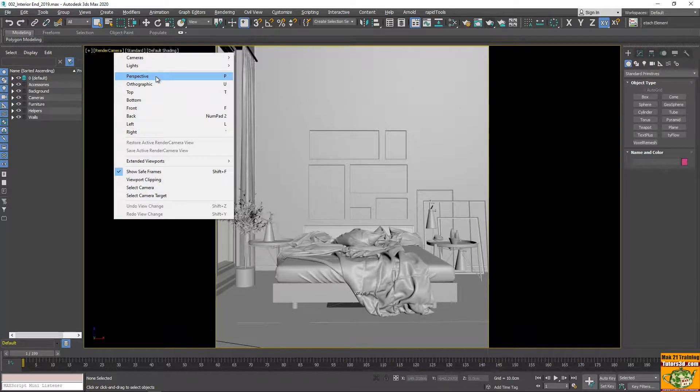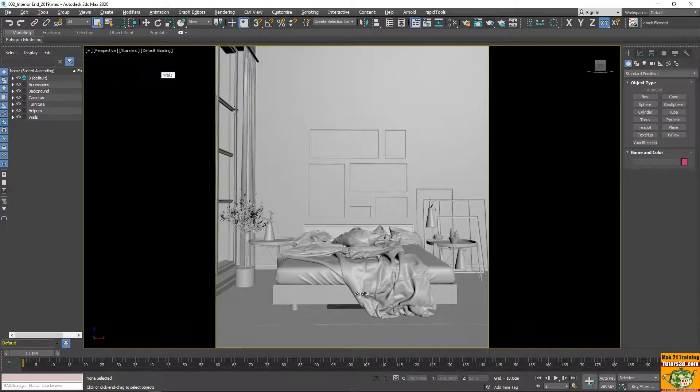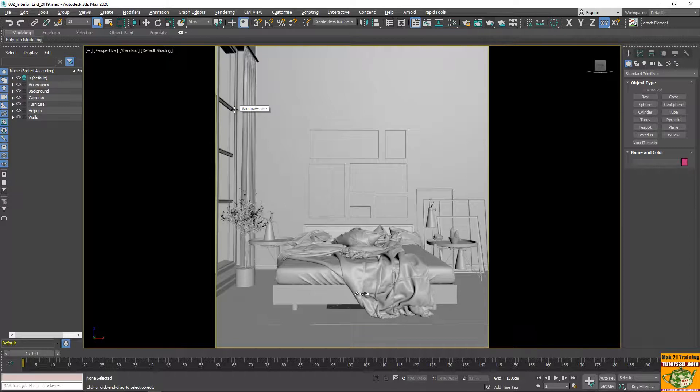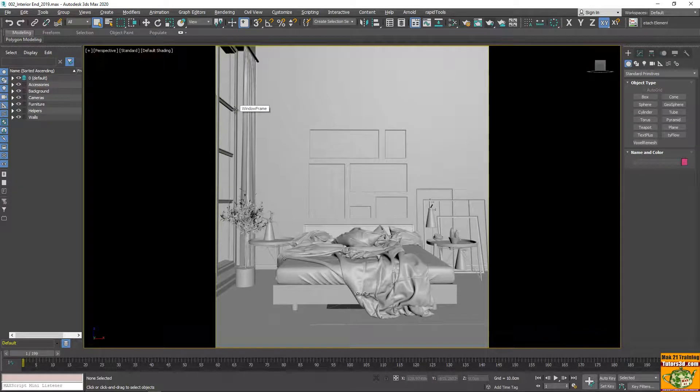Now we see it in perspective view and we deactivate the safe frame.